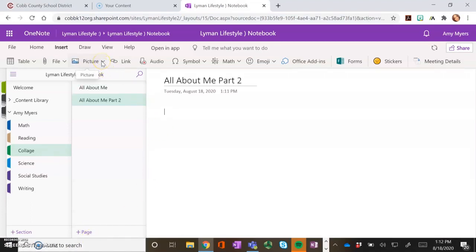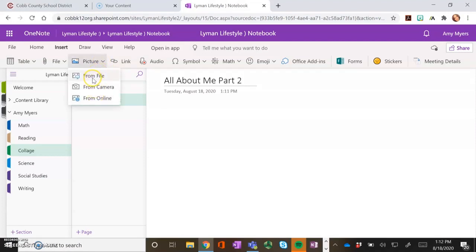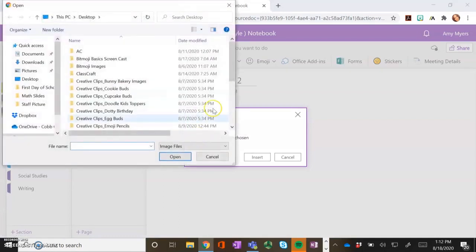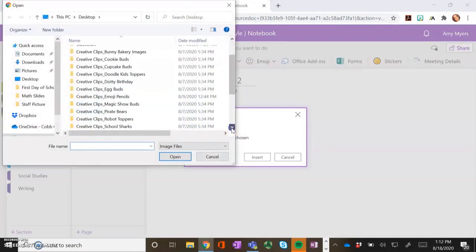After selecting insert, select picture. You can choose from file, from camera, or from online. Select from file and then choose the picture you would like to load from your device.